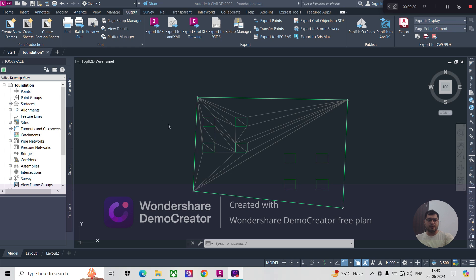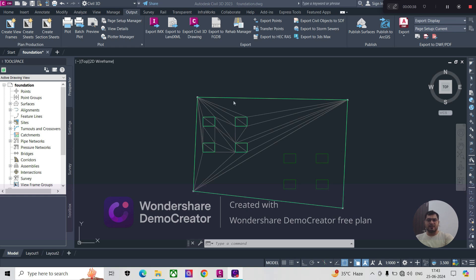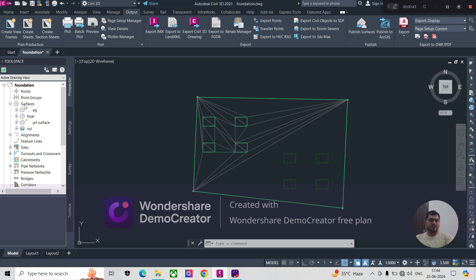Right now we'll import and export the surface—how to export a surface from a Civil 3D file to land XML, and then how to insert a surface or any land XML file into our Civil 3D. First, we'll start with the multiple surfaces available here.